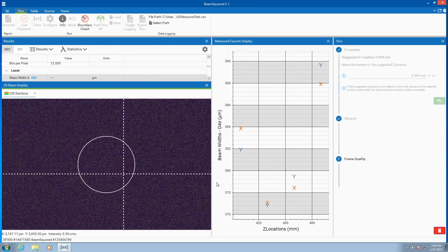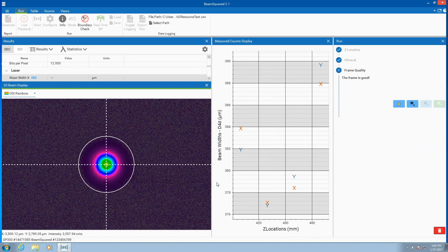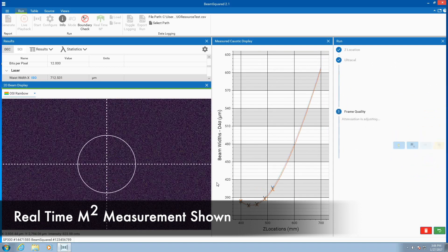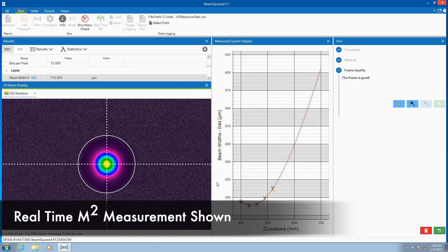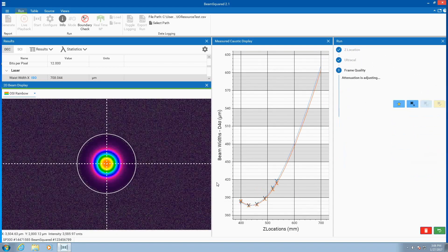All these measurements and translations, as well as incremental beam attenuation, are automatically controlled by the Beam Squared software.